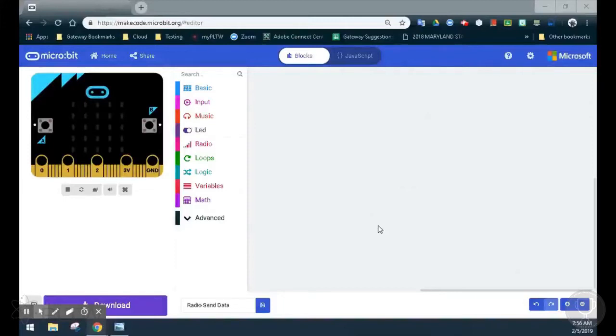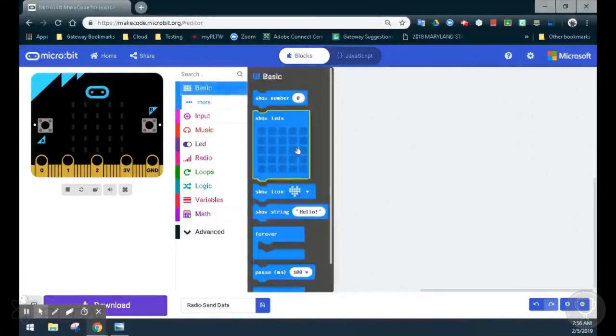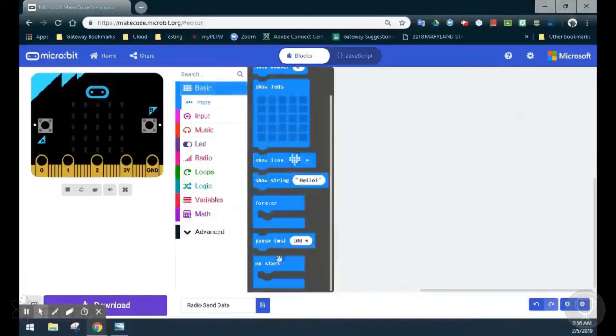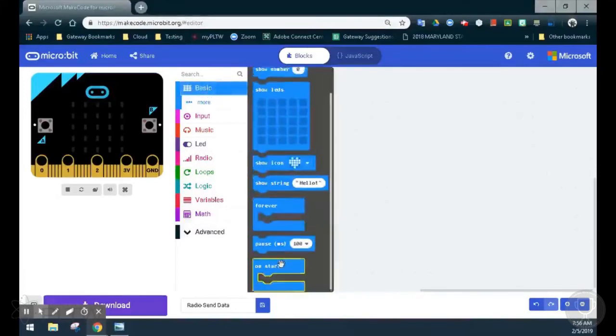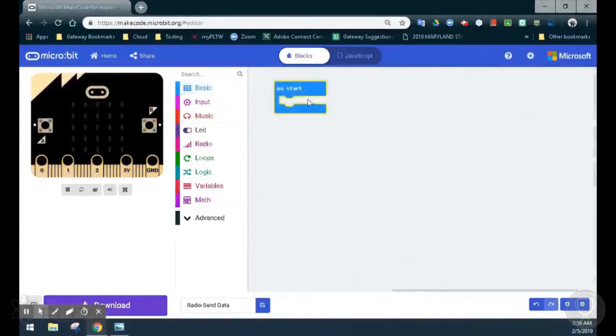The first thing we'll need to do is create a program that allows us to communicate with others by setting up a group ID, which is unique to each microbit. We'll create an event handler that will trigger this group ID when the program starts. Select the basic drawer and drop down to an on-start event handler. When the program starts, it will automatically trigger this event handler to set a group ID.